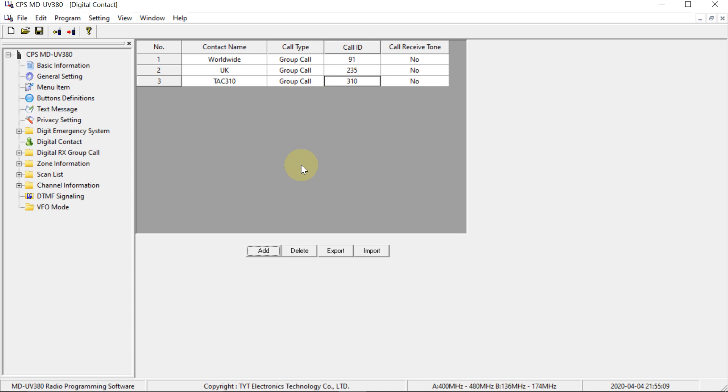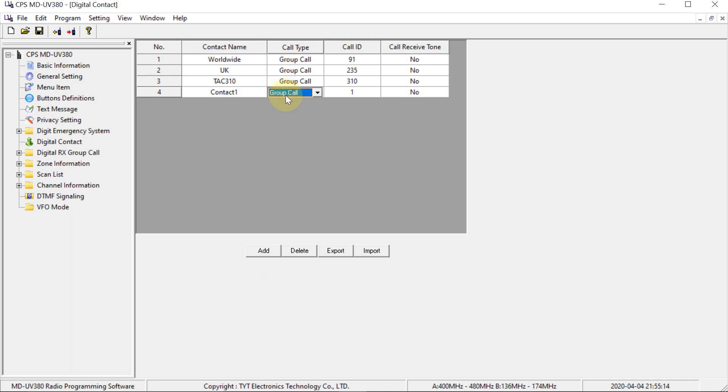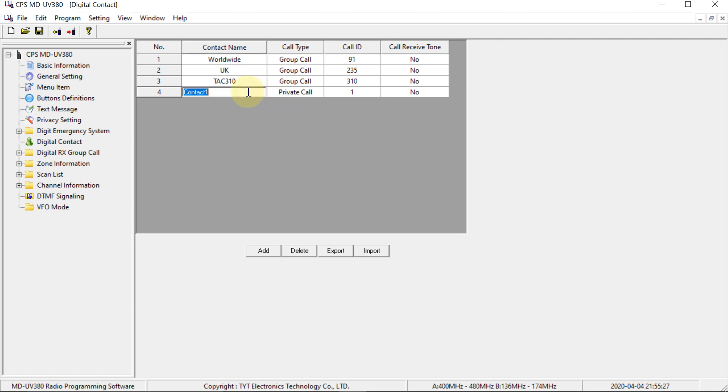Now, I'm also going to program in a private call, which is going to be the echo call. So if you talk into this one, it will just play the audio back to you. And that's useful for checking that your own audio is working and it's at the right volume. So I'm going to call it echo. And the number for that one is 9990.